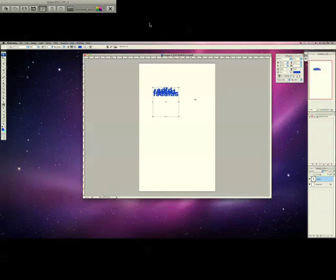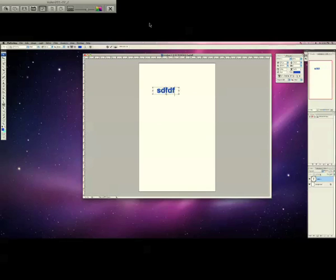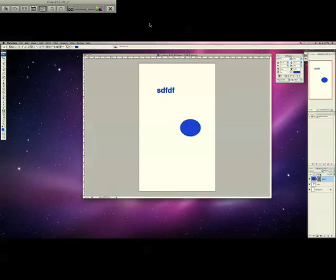Text like that, and then you have like a shape like a circle or something, and you want to line them up so they're exactly parallel or below each other or whatever you want to do, you can...